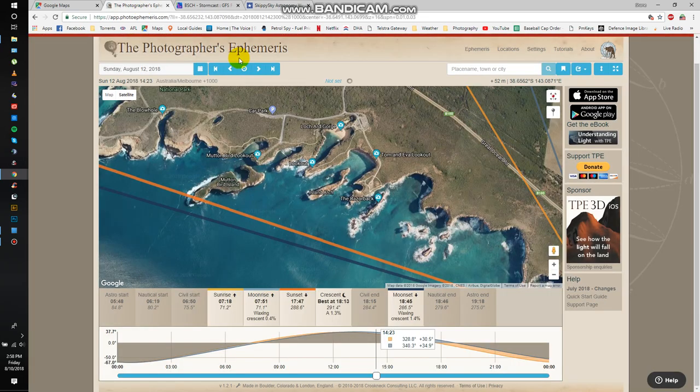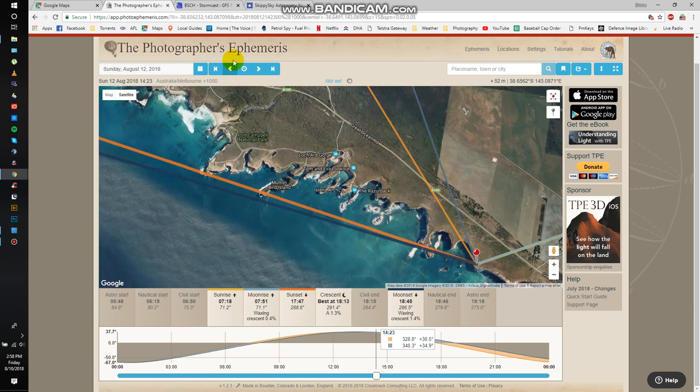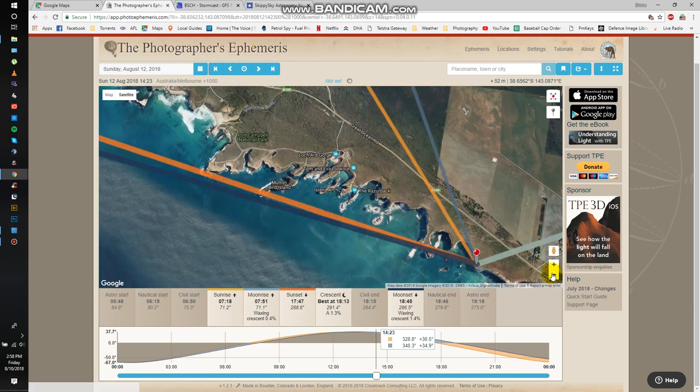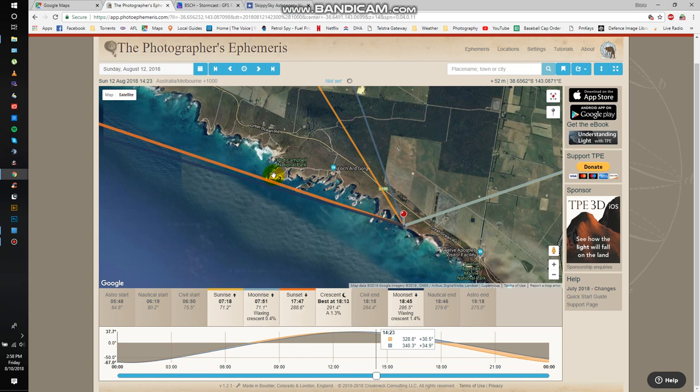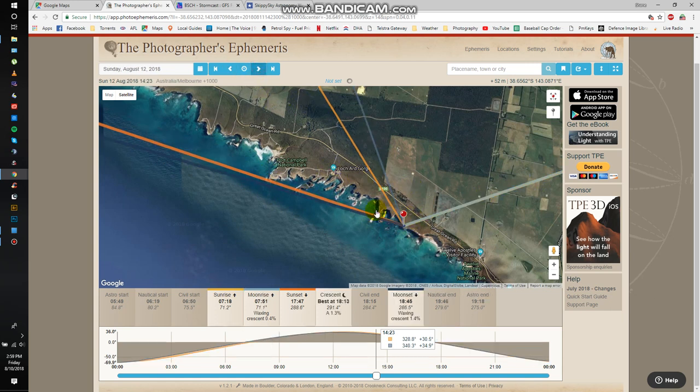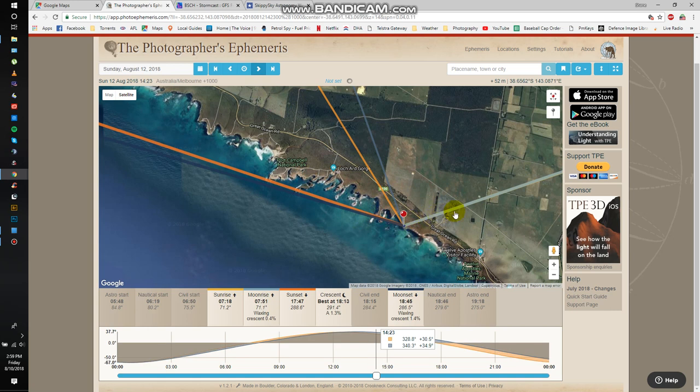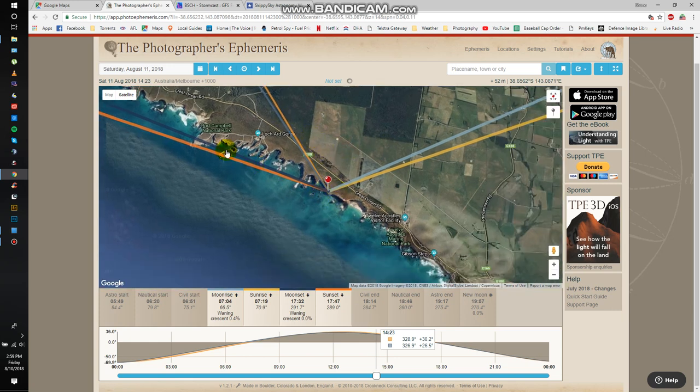About the only other website that I use is called the Photographer's Ephemeris. I think I pronounced that right. And this one allows you to determine the angle of the sun rising and sunsetting. So on Sunday, the moon rise and the sun rise are pretty much exactly the same angle. On a Saturday, you can see there's a bit more of an angle there. And you can use that to apply it onto an area you're thinking about shooting.